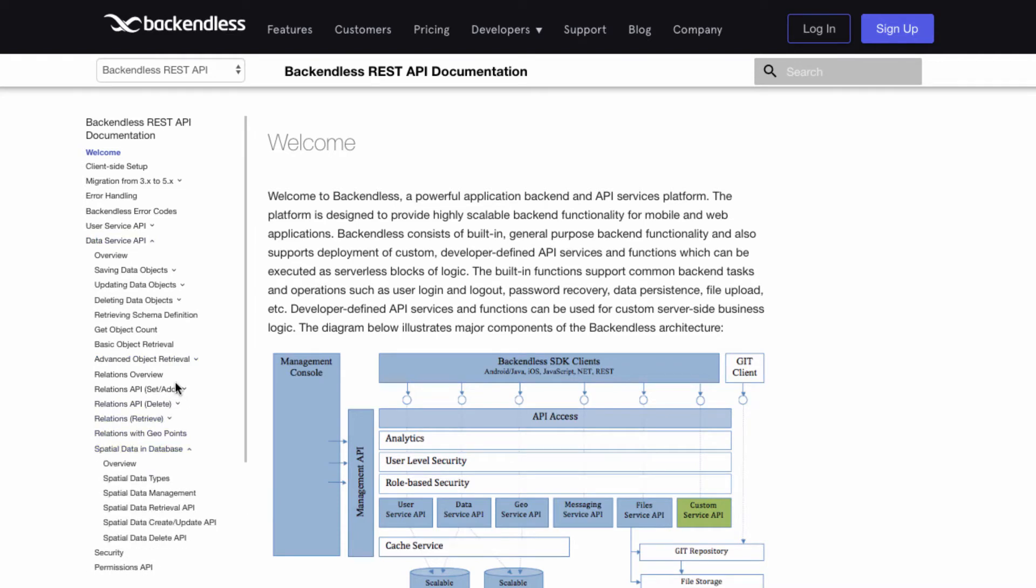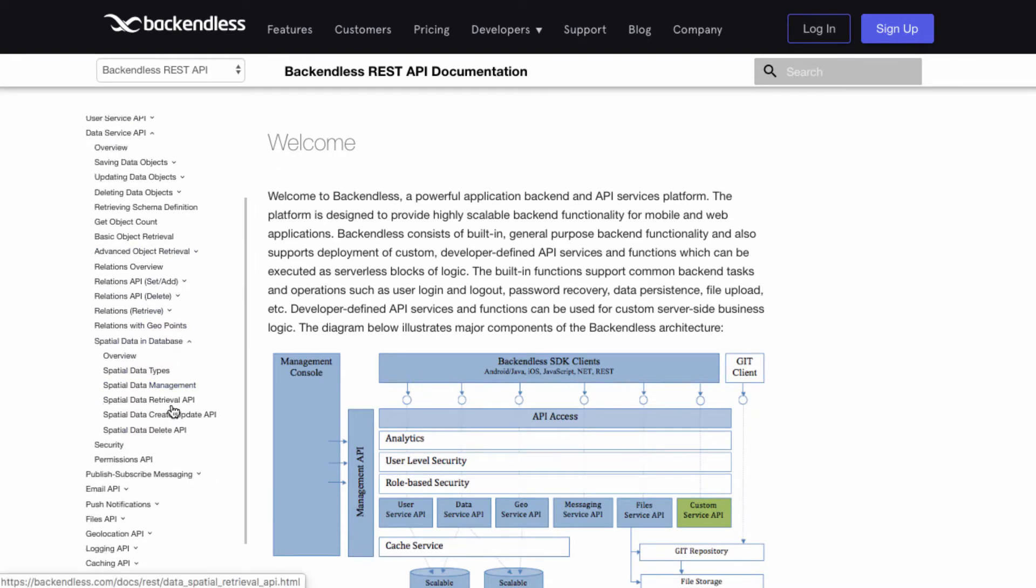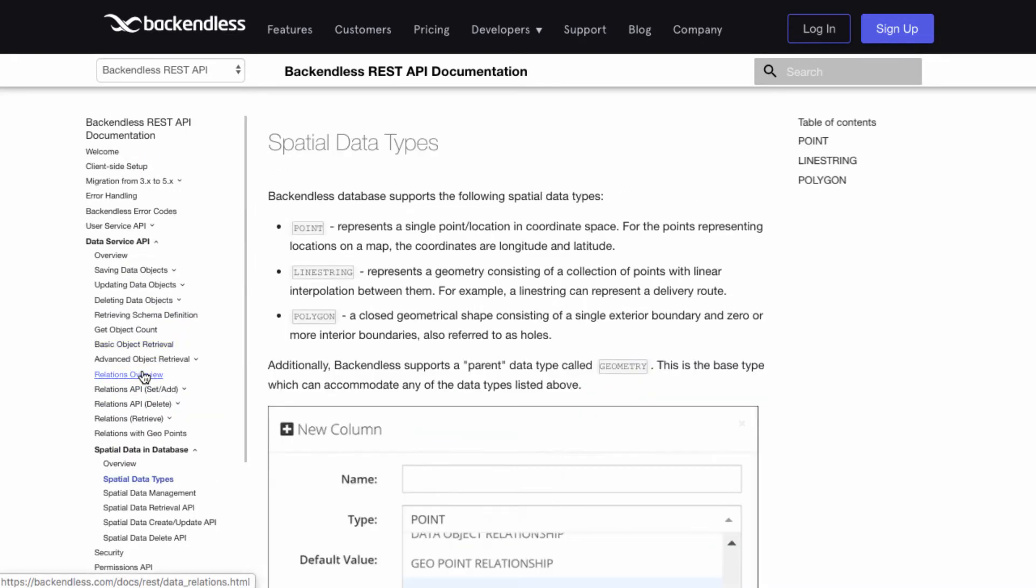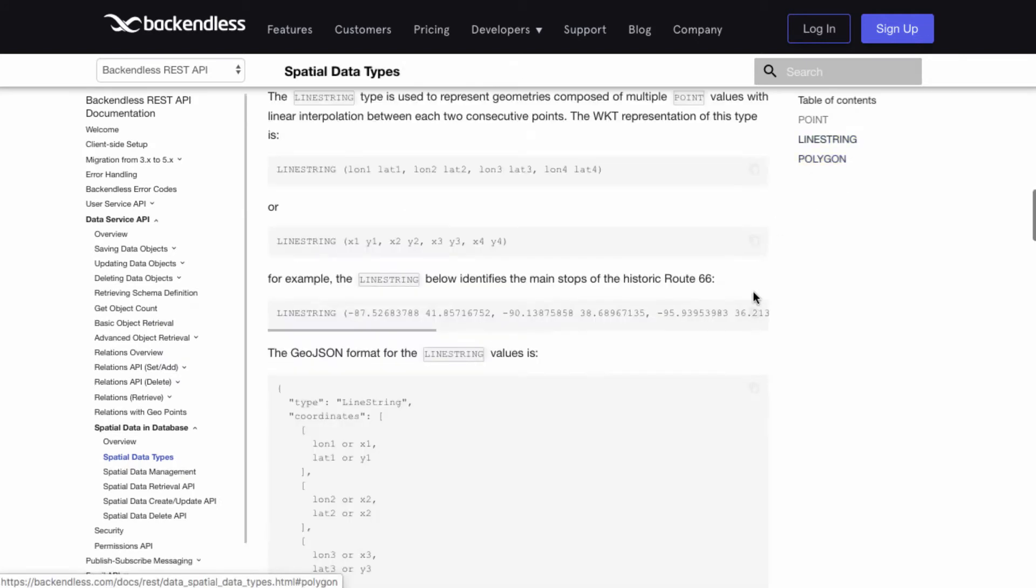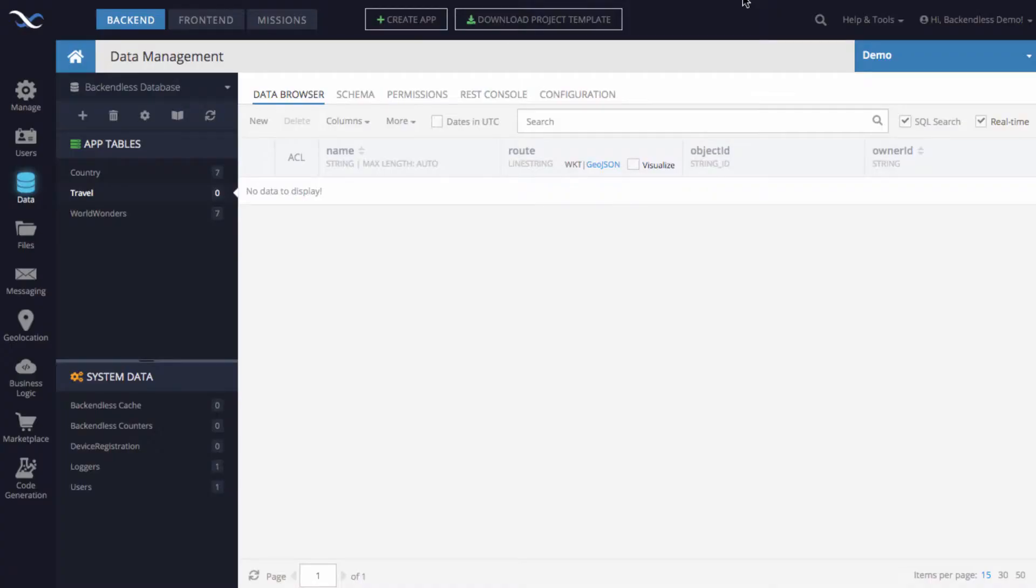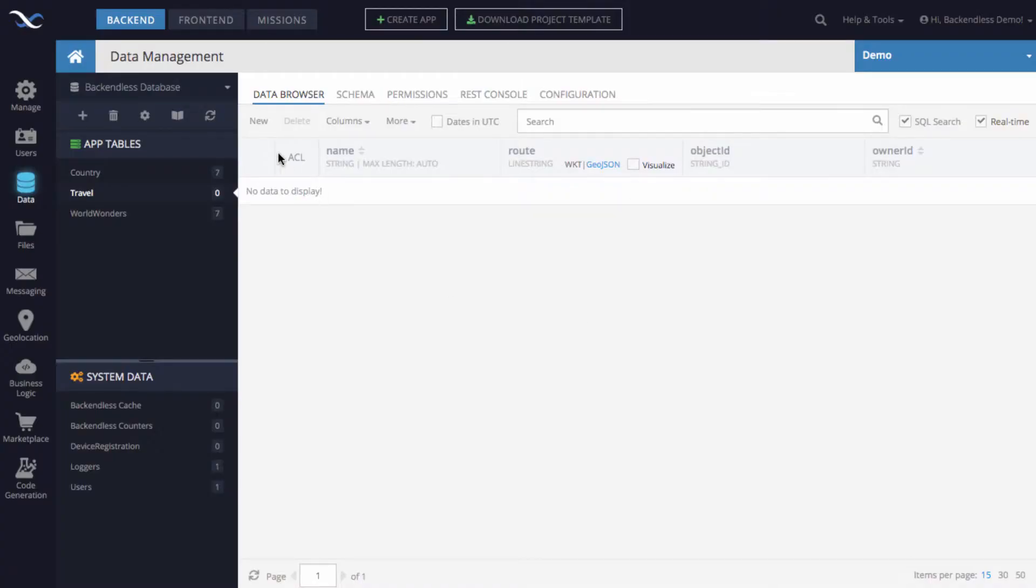spatial data in the database, and in spatial data types there is actually an example of a line string that represents route 66.